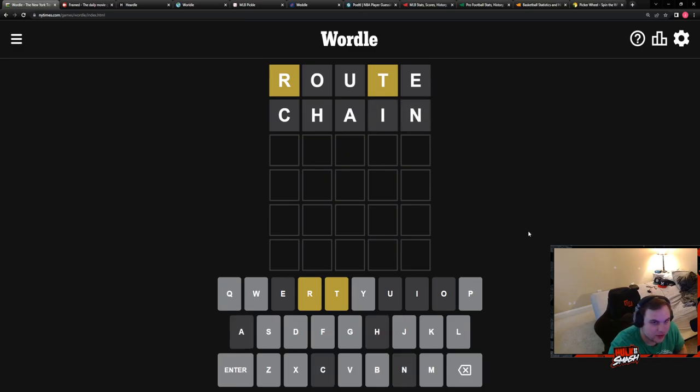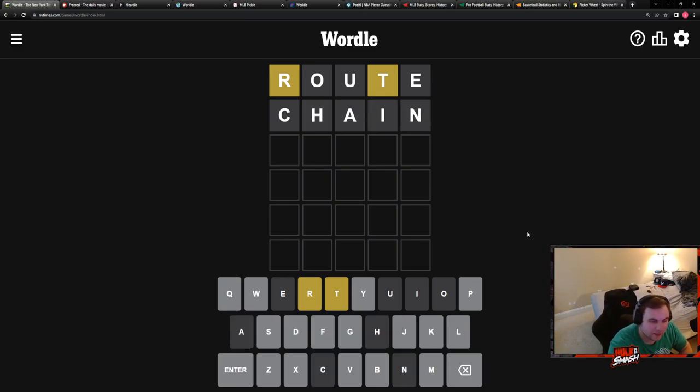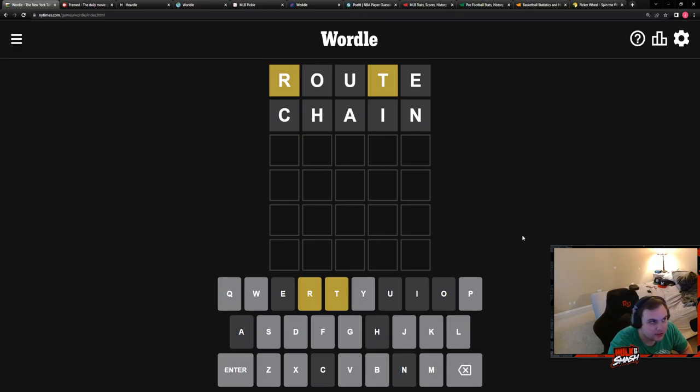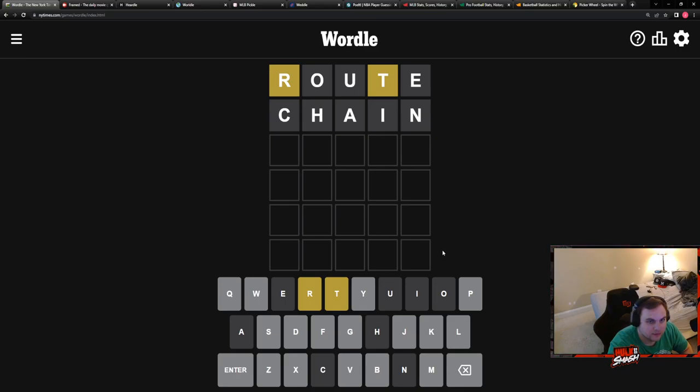Okay, we have R and T. And no vowel. So it has to be a Y, I guess. Weird. What the hell? Are we thinking it starts with T-R? It could.